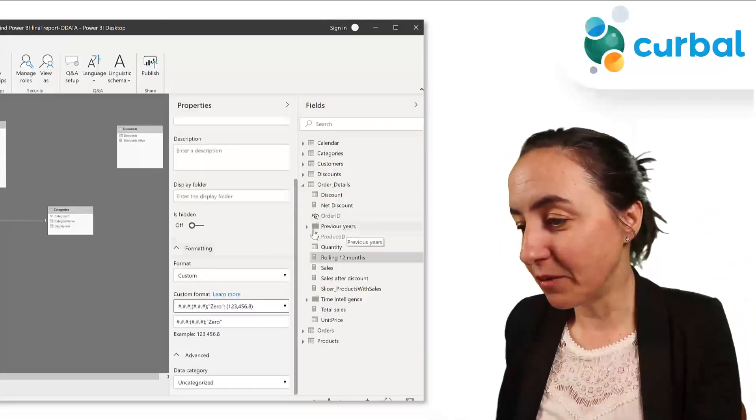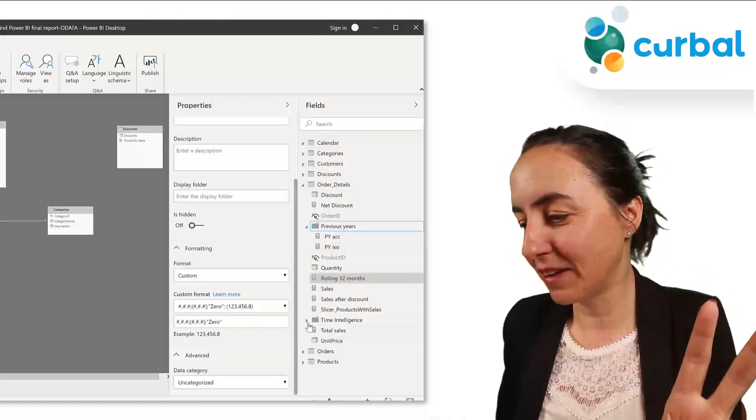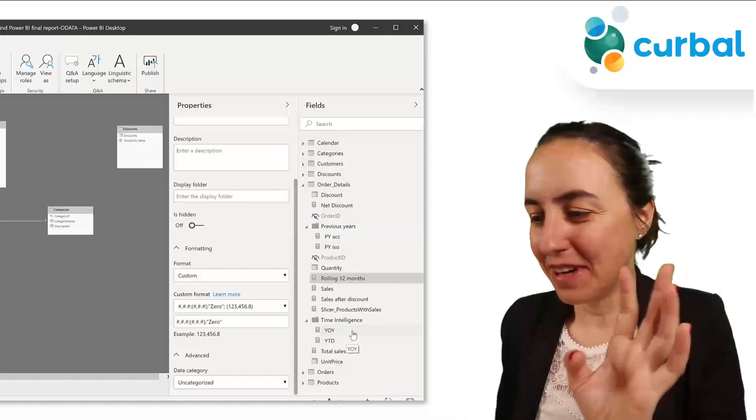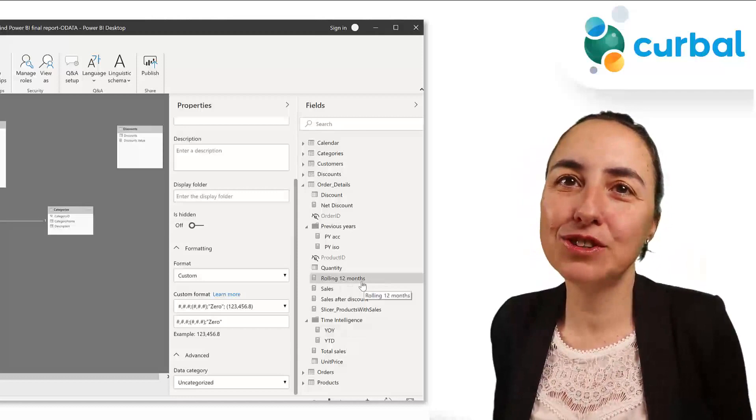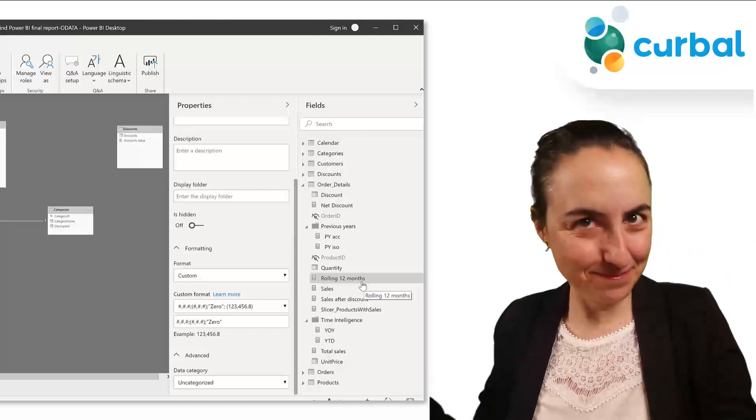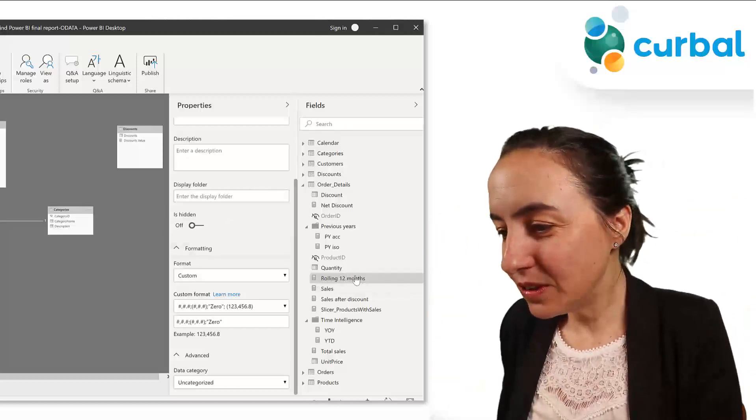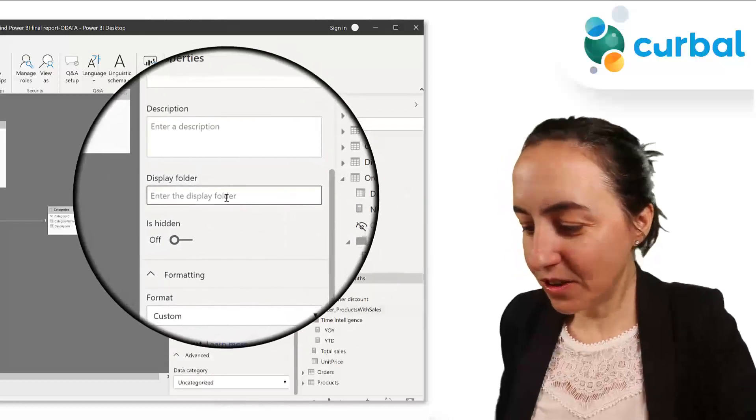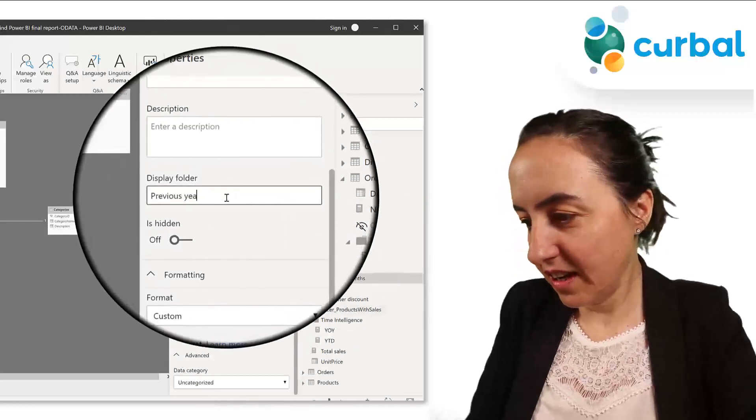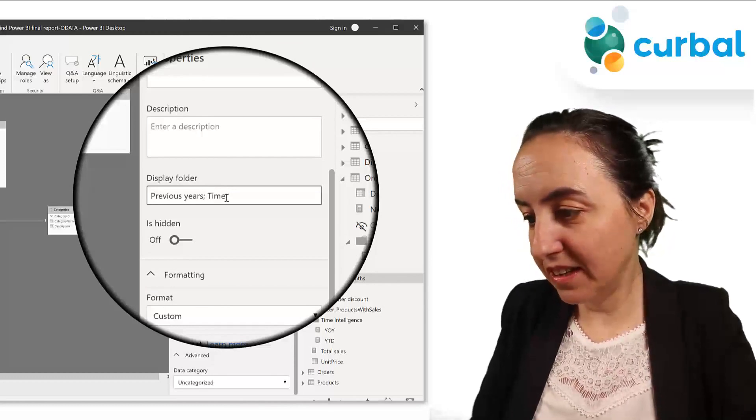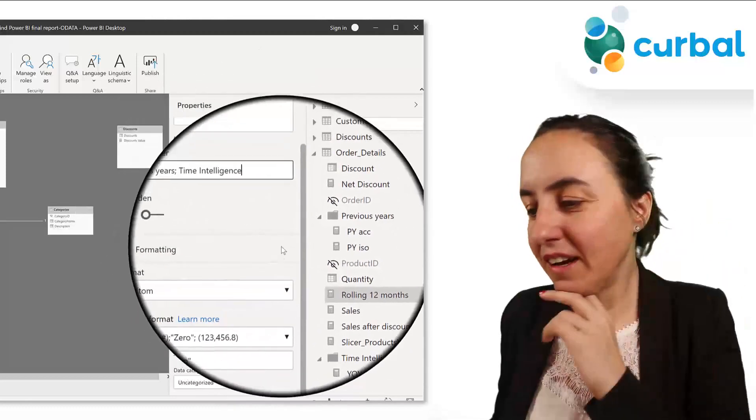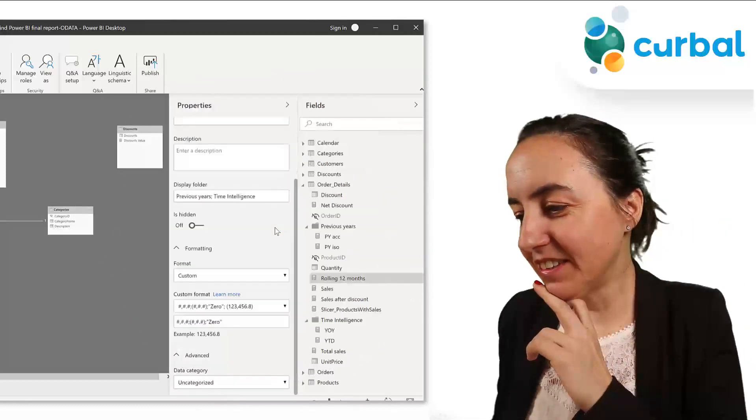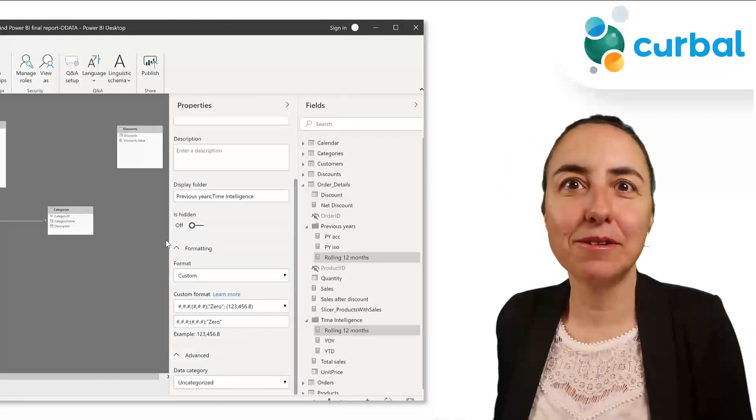We have two folders here. We have a folder that has two measures from previous years and then one that has measures from year over year. And let's say that you have this rolling 12 months and you want this to show on both folders. I guess it's not a very common request, but I'll show you in case you need it. So what you do is if you want rolling 12 to appear here and there, you just go in here and you write previous years. Make sure you spell it correctly and time intelligence with a semicolon. And you'll click outside, so you will apply, and then you will see that it appears on both folders.